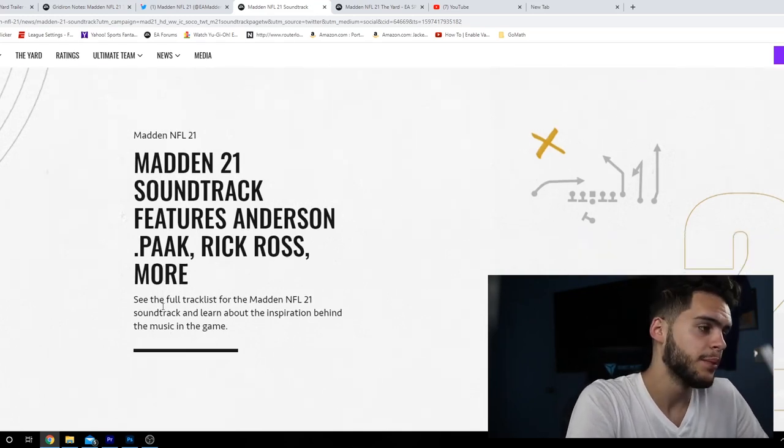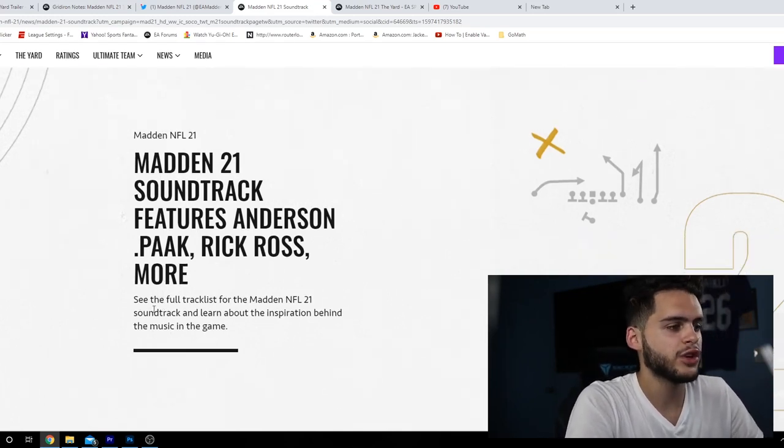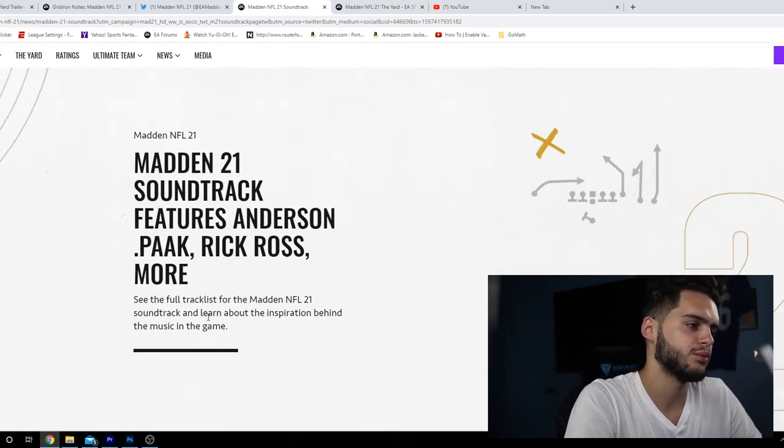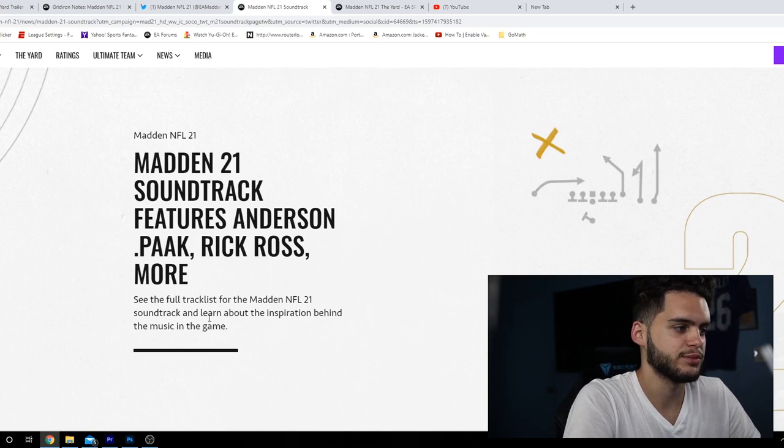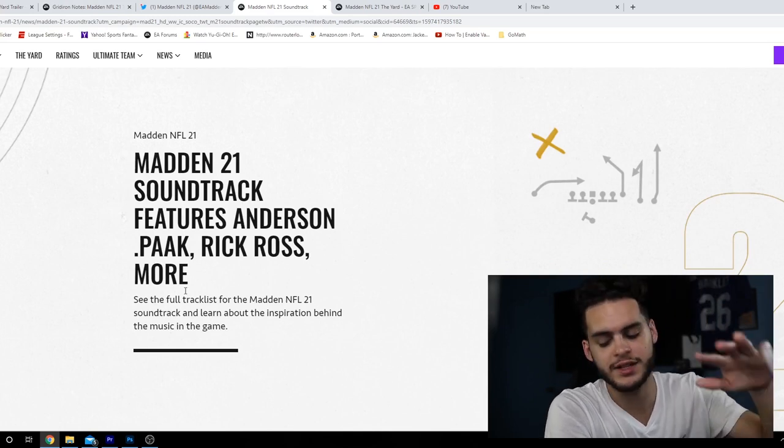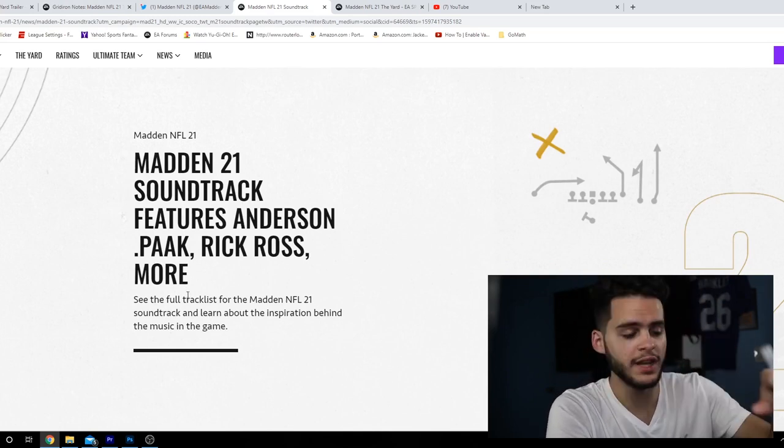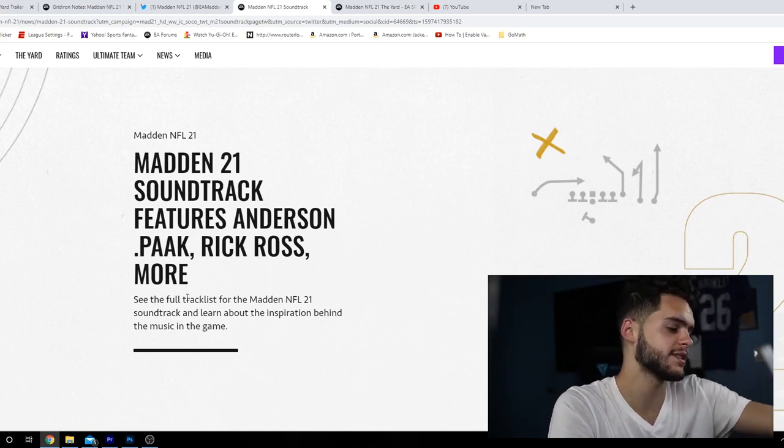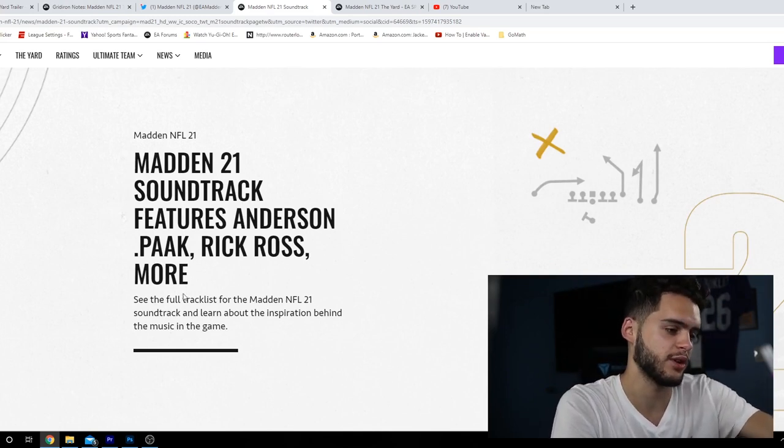Madden NFL 21 soundtrack features Anderson Paak, Rick Ross and more. They didn't even mention Jack Harlow in the title but he's in there. See the full tracklist for the Madden NFL 21 soundtrack and learn more about the inspiration behind the music in the game. Every year 2K has a fire soundtrack, or at least better than Madden.